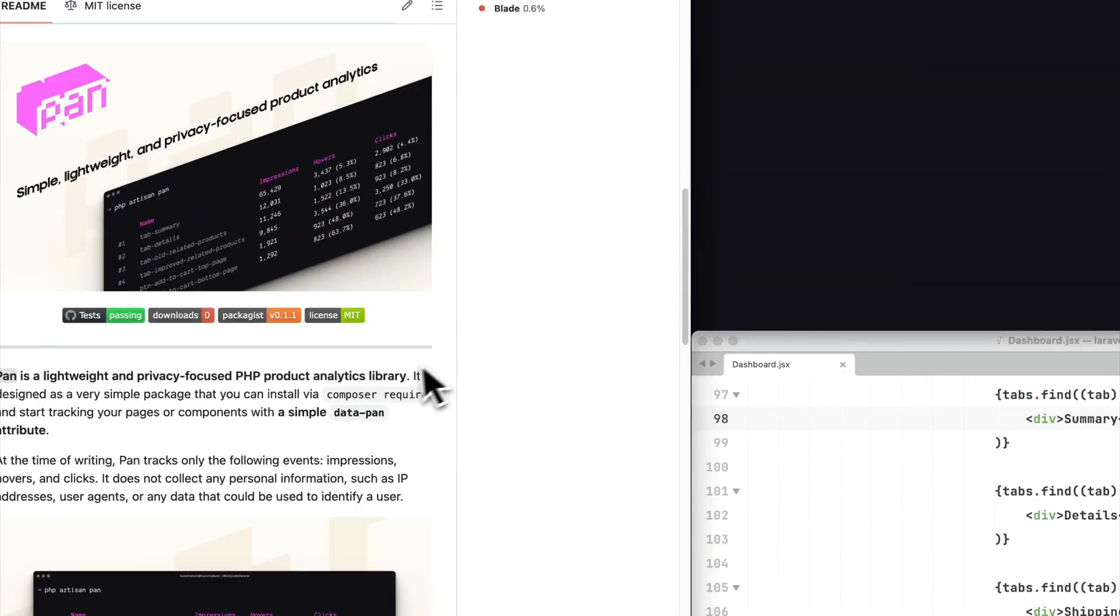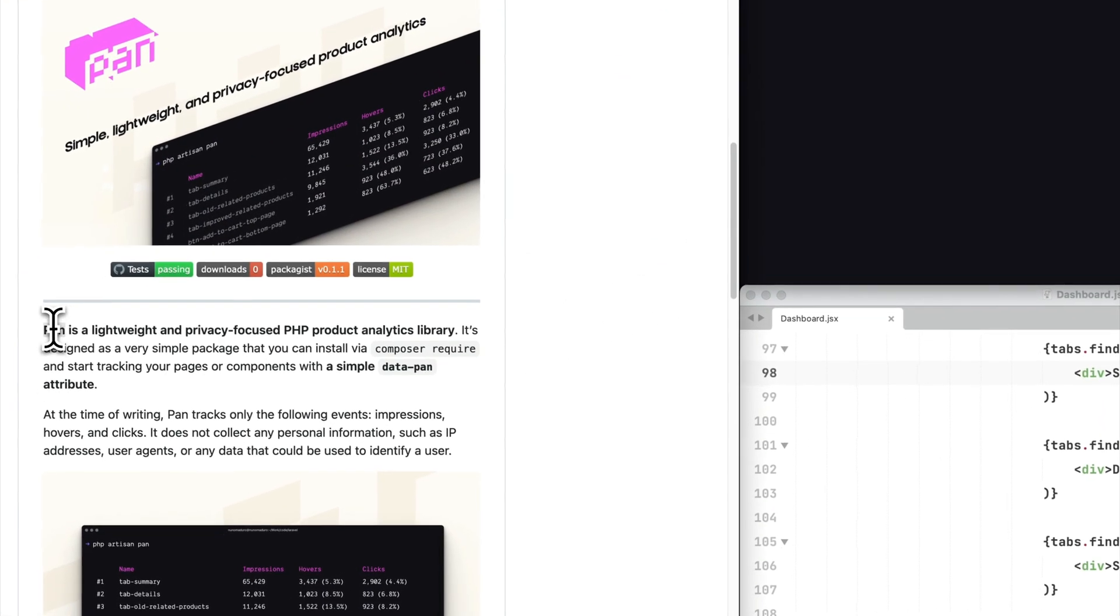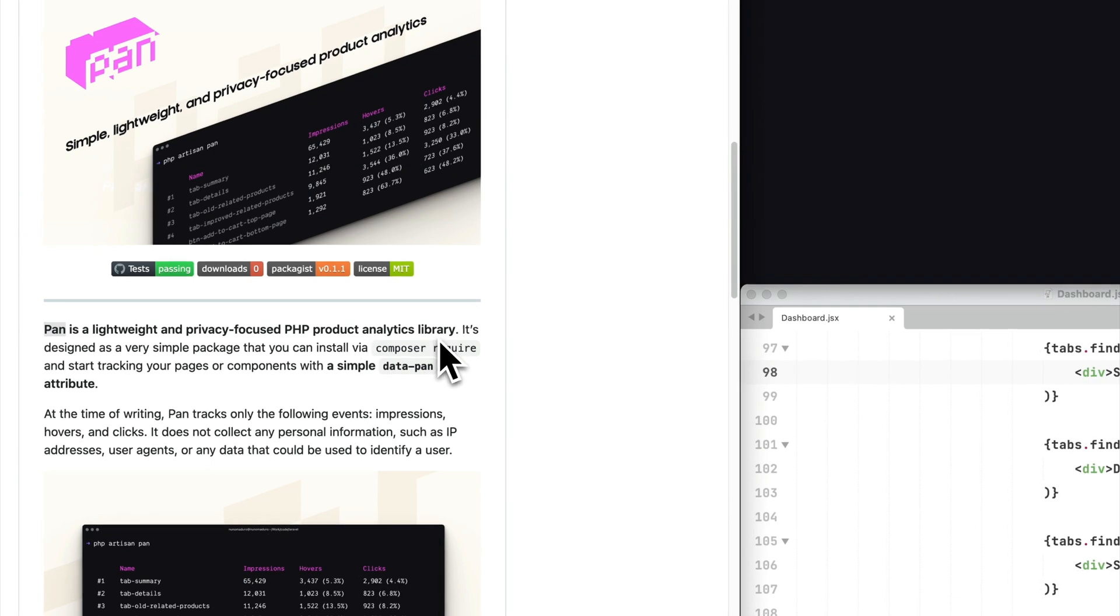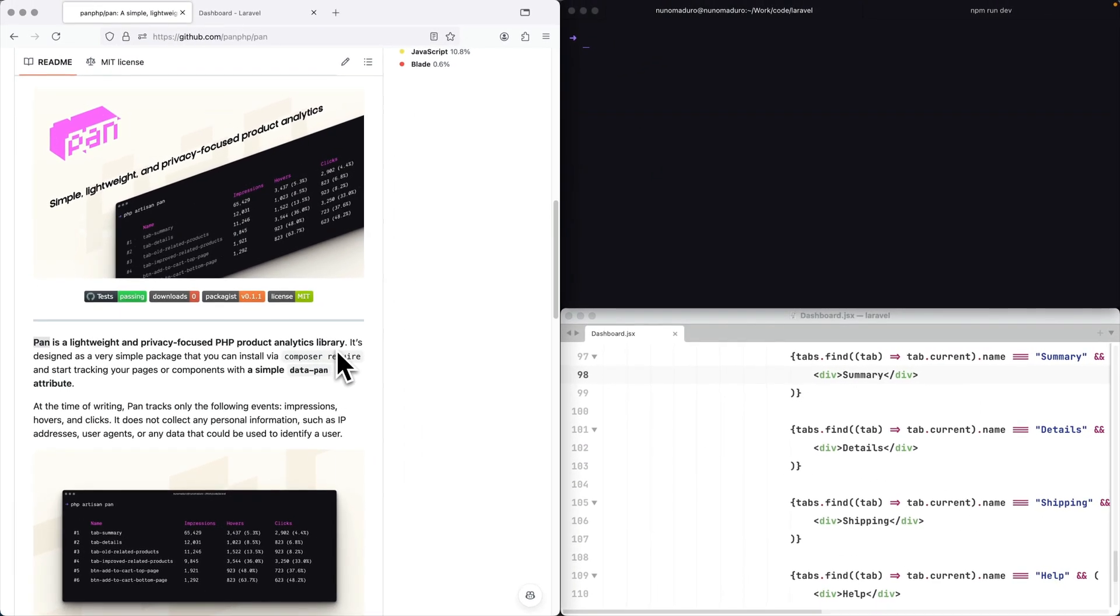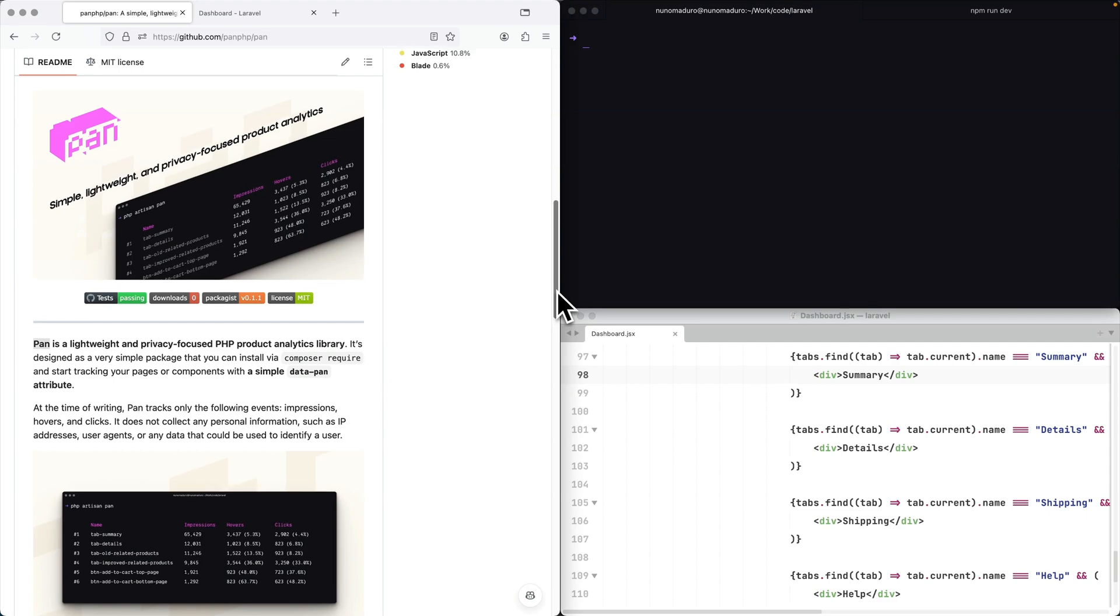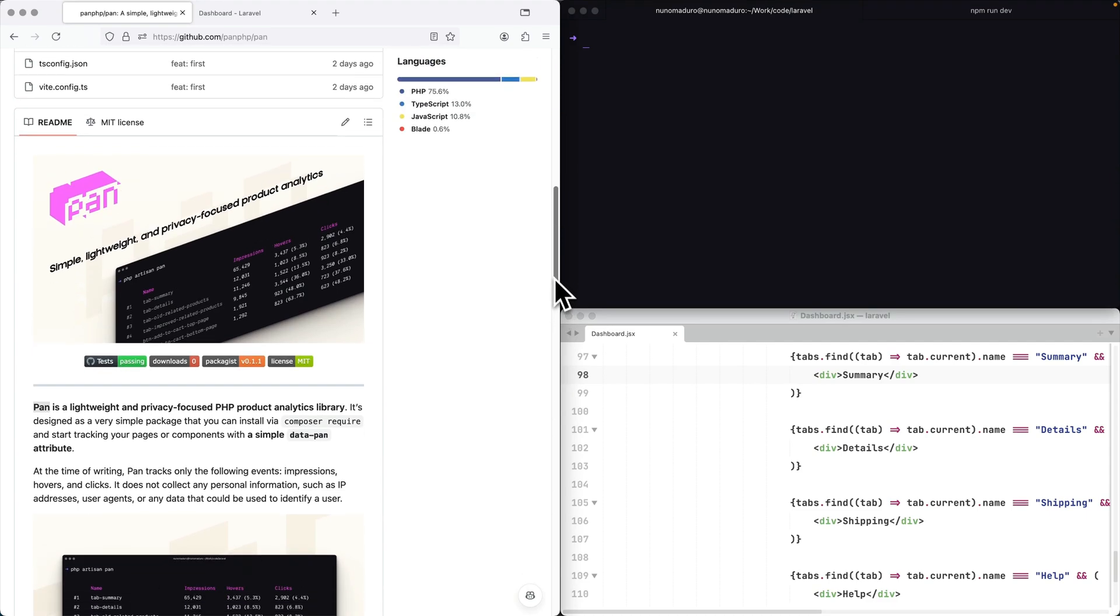What's up everyone, it's Nuno here and today I would like to introduce you to PAN. PAN is this very simple little PHP package for analytics and it really just works.